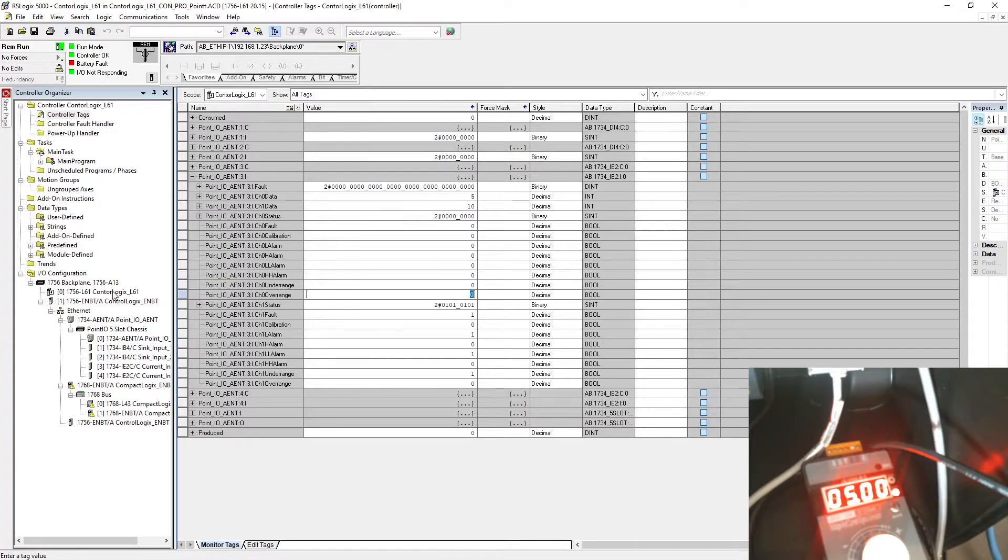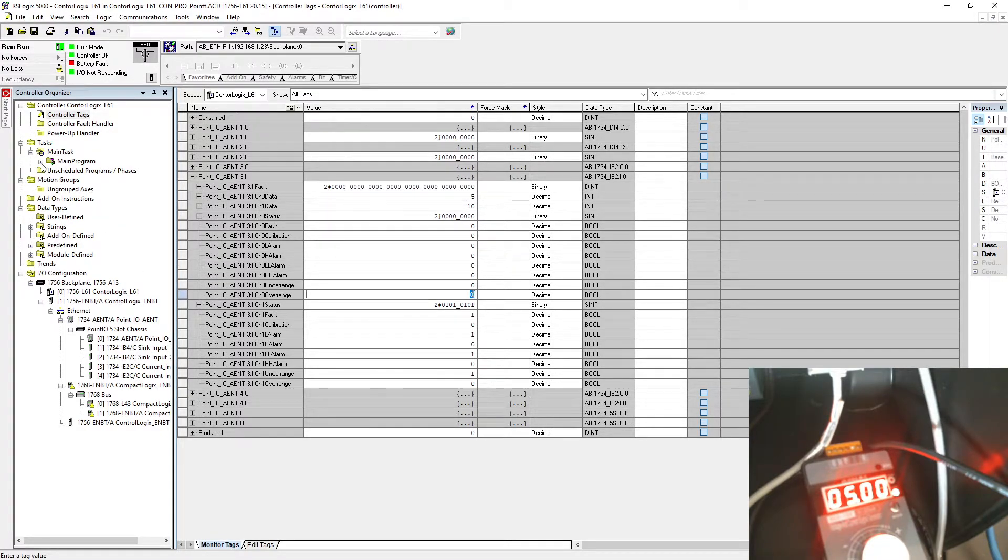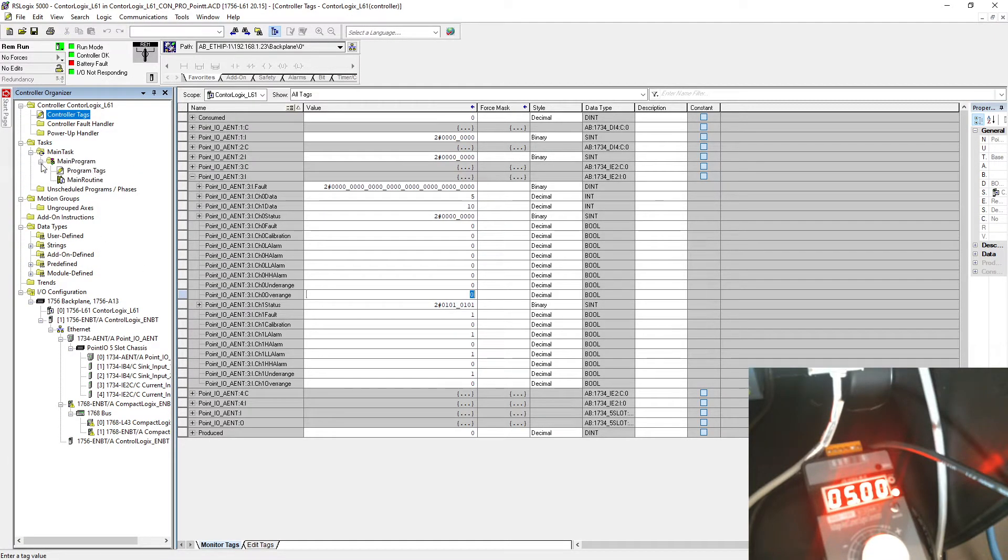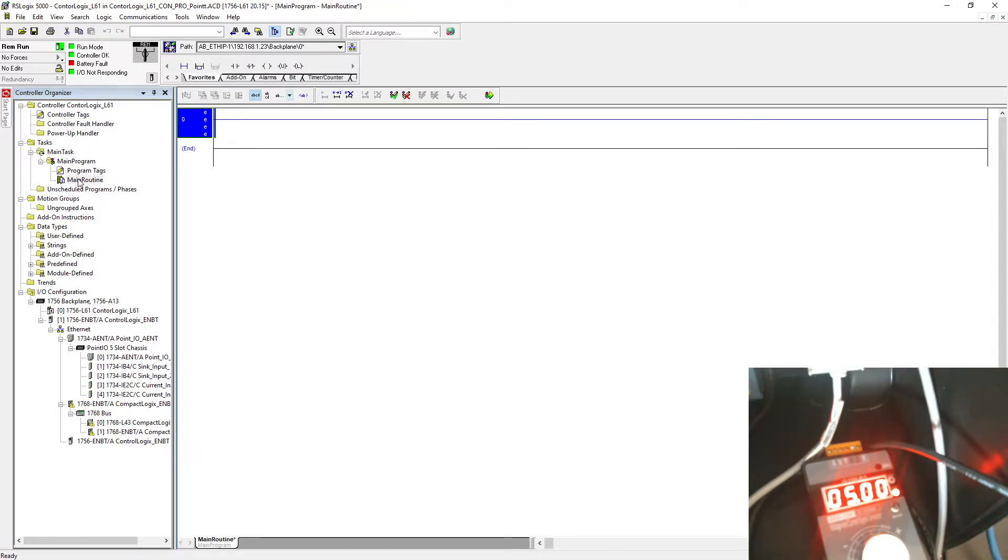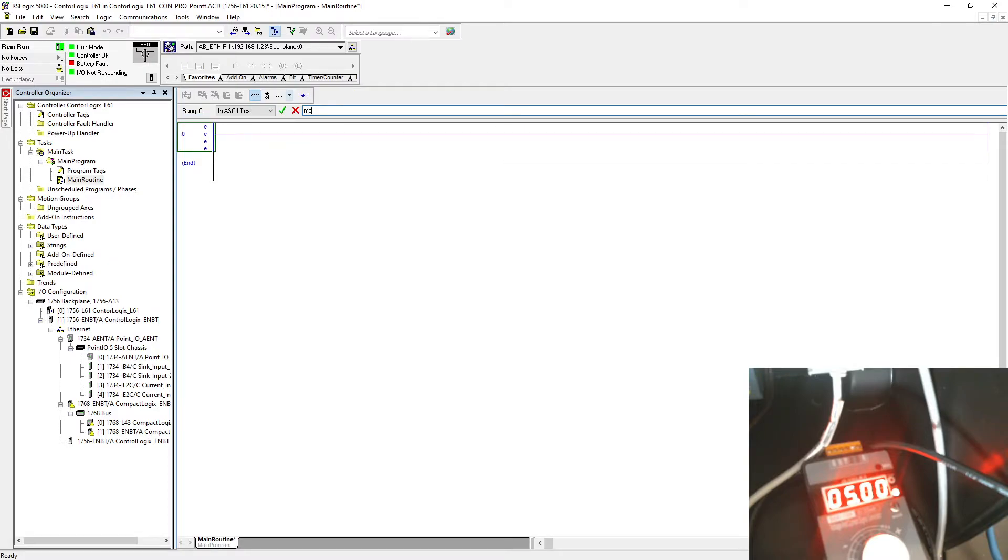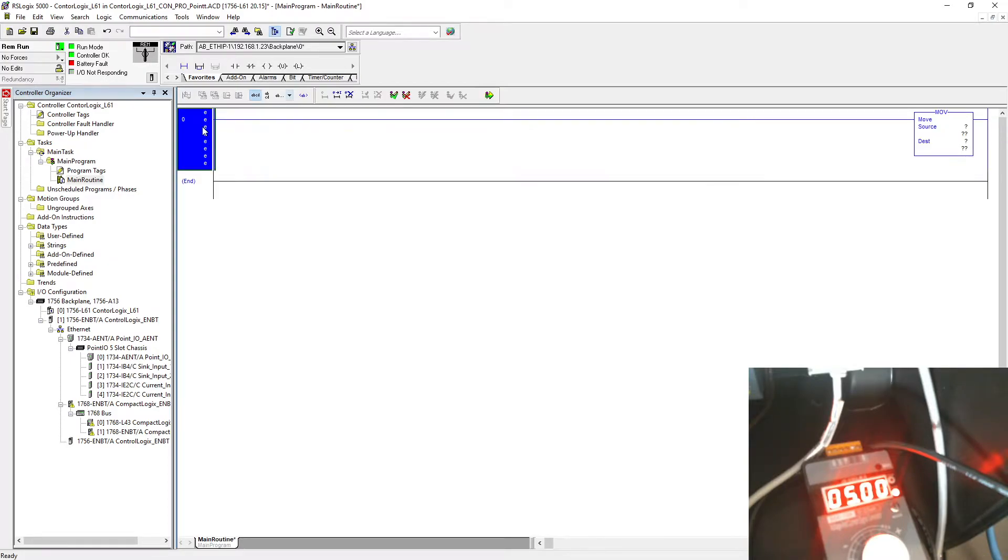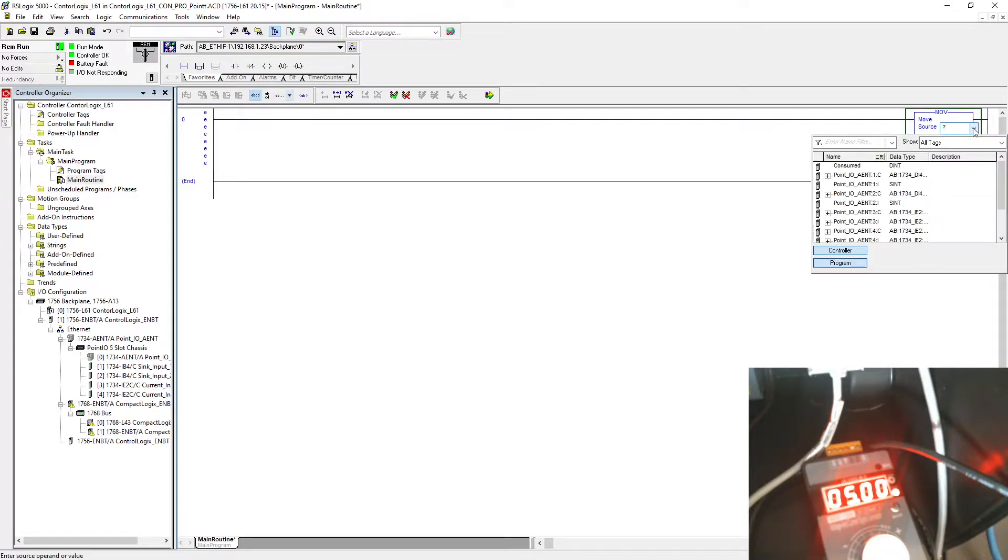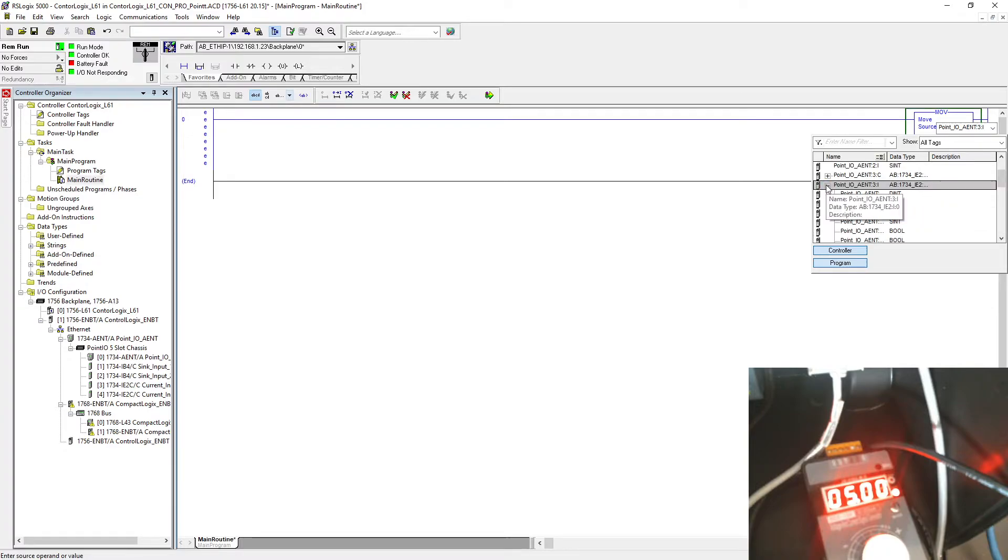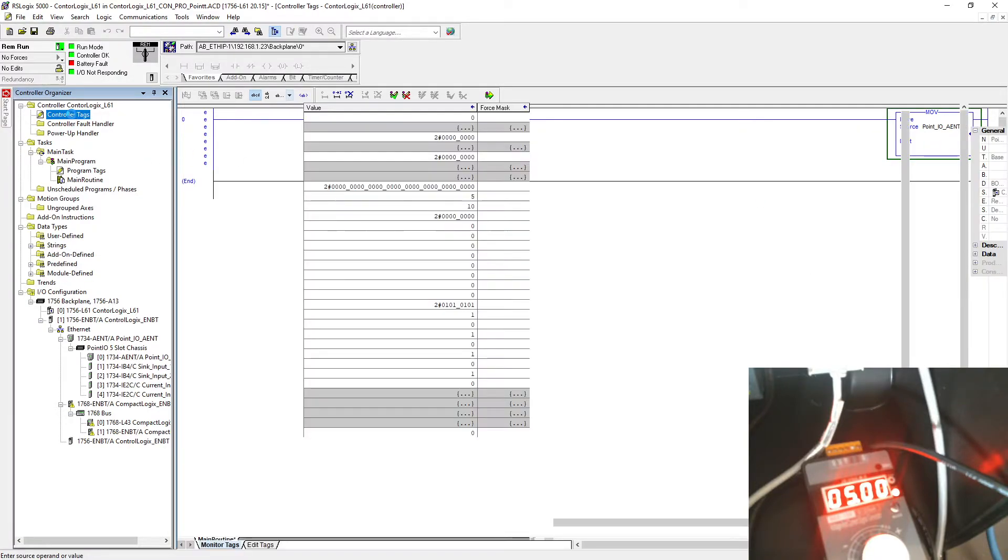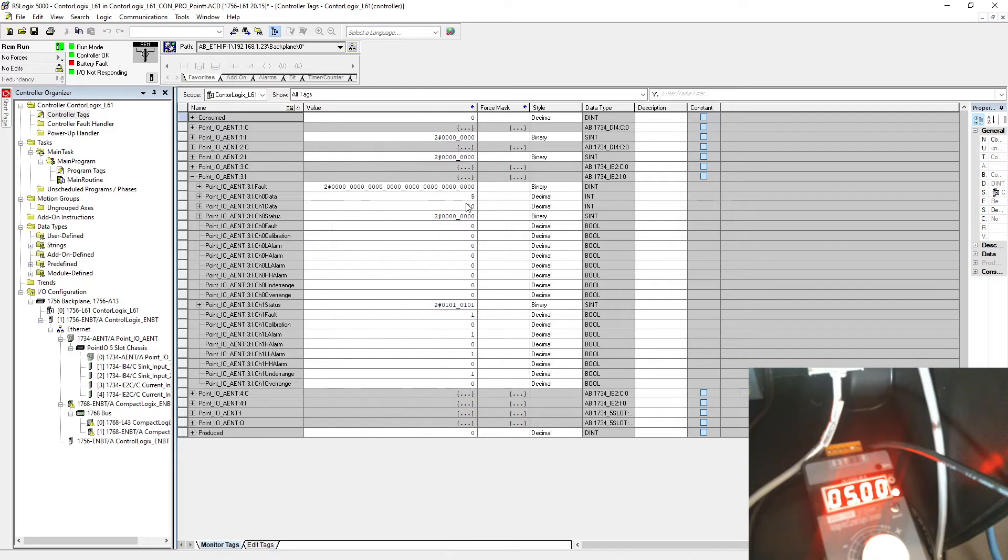What you can do when you do the programming side, let's say you want to make some project. What I can do here now is I can just move the value of my current. I can use a move instruction, and over here I can select input card number 3.